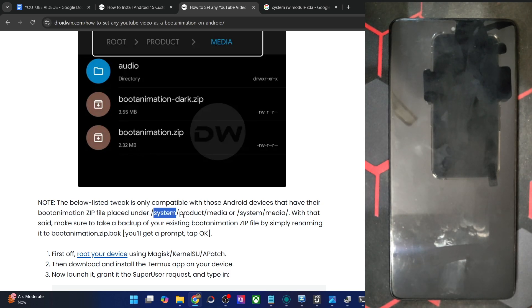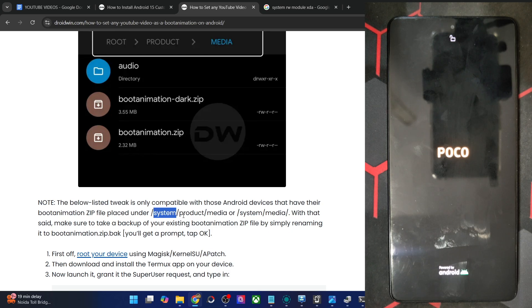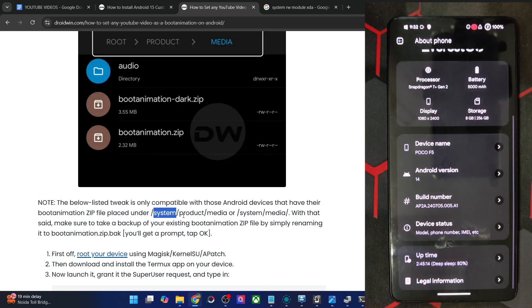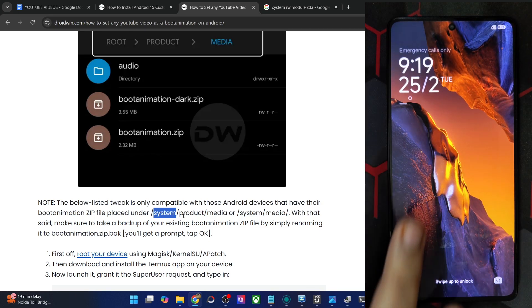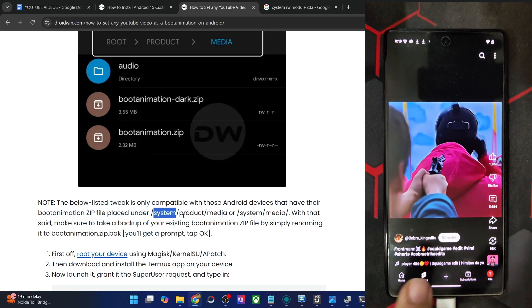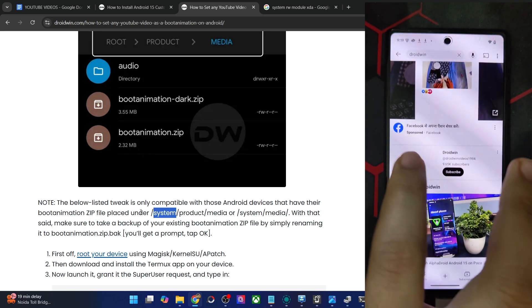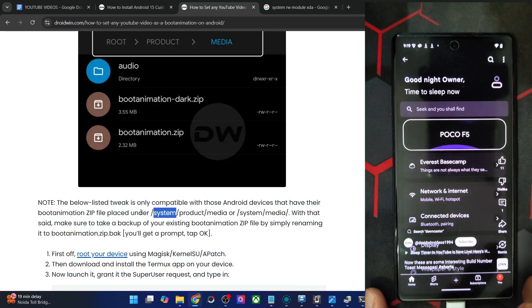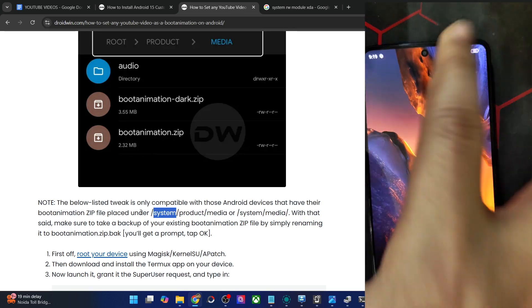Tap Reboot. The boot animation on POCO usually comes after the POCO logo. And — we are now getting the new boot animation! It's working on the POCO F5. This was the YouTube Short I used — I copied the link from my channel and the same video is now visible as the boot animation.